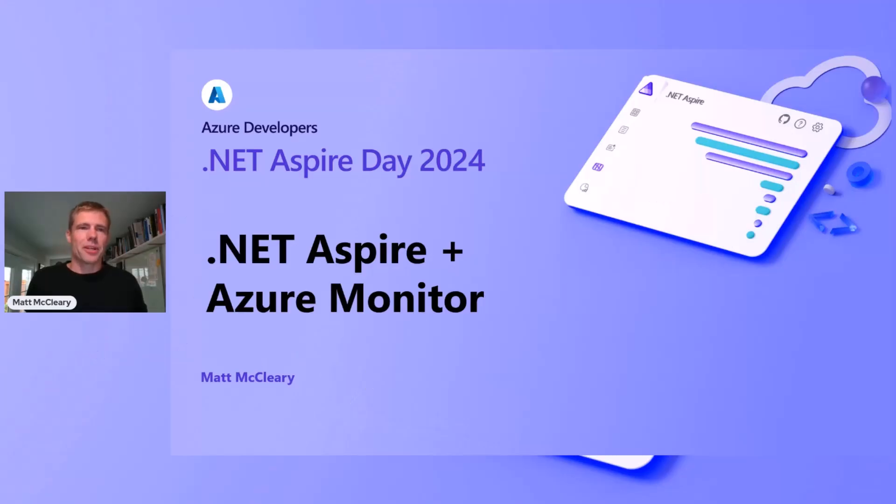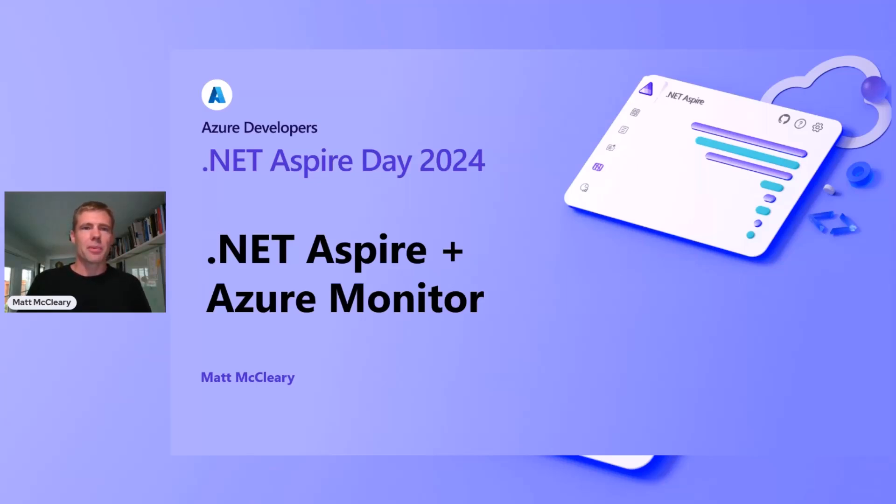Hey, folks, it's great to be here with you. I'm Matt, a product manager on the Azure Monitor team. I've worked in the data analytics space for 10 years, and eight of that in monitoring.